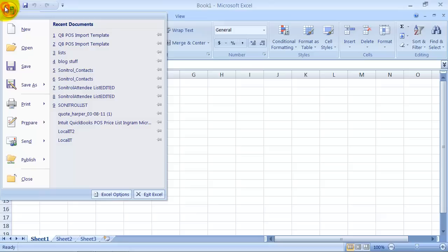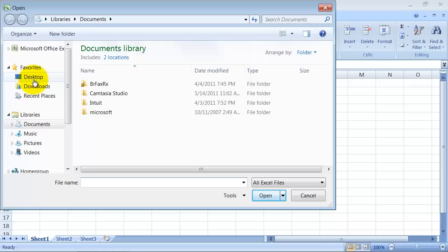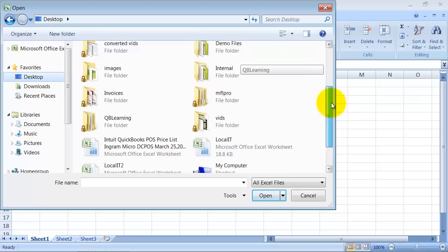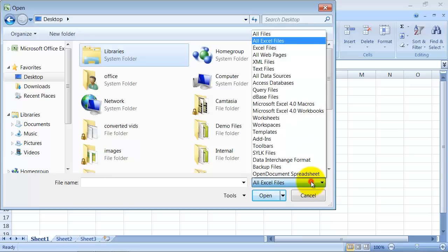If I were to just go in and try and double click on it, it's going to give me an error. So what you do is you open up Excel, and you open it within Excel. So I'll go to open, and I'm going to go to my desktop here. And right now, if I scroll down, I don't see that IIF file that I just created. And that's because right now it's looking for all Excel files. So I need to choose all files instead.